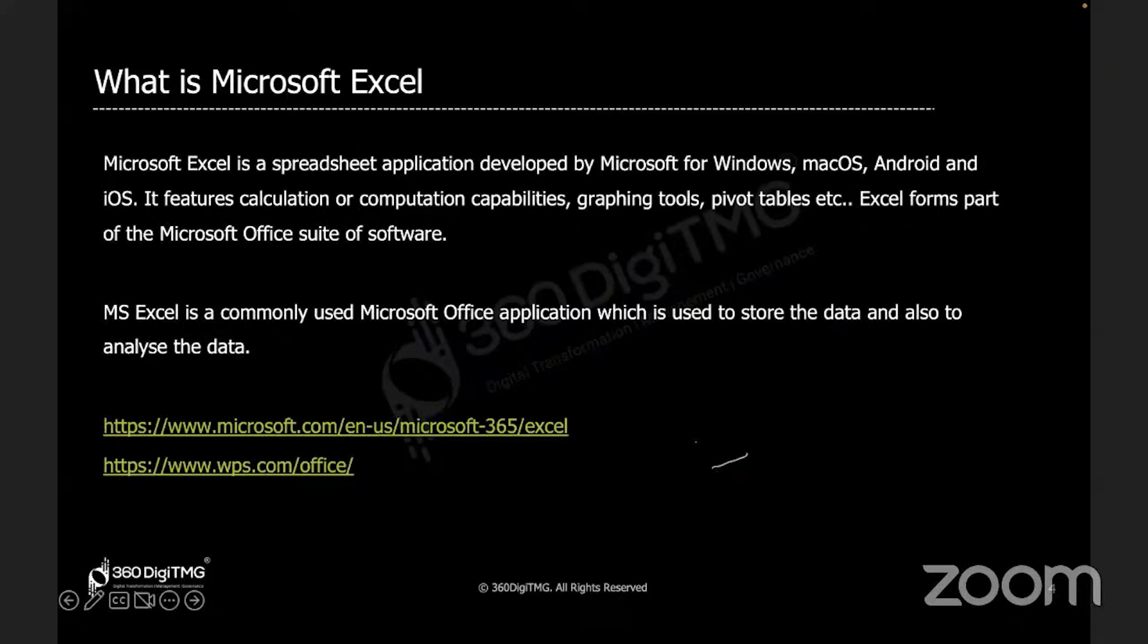Let's switch to Excel and get some basic understanding about the tool. Just the look and feel of the tool and the navigation part.